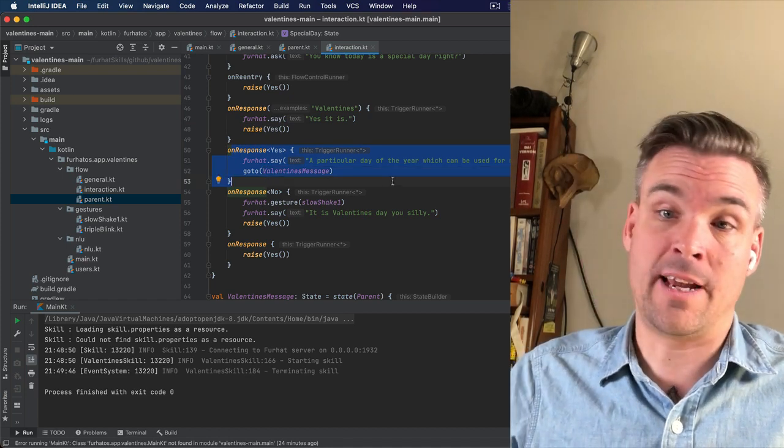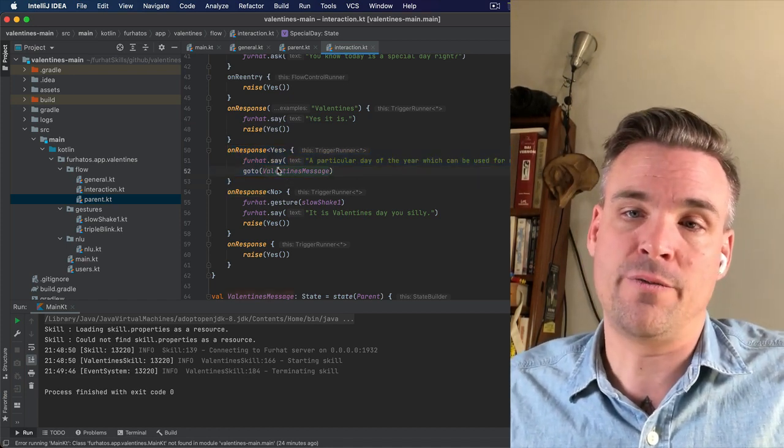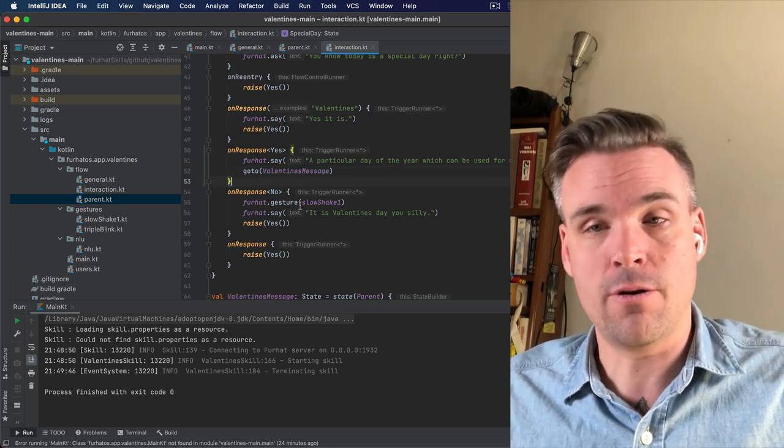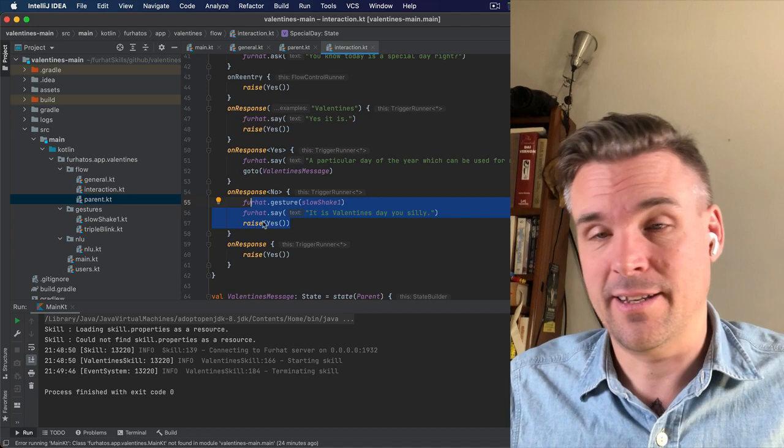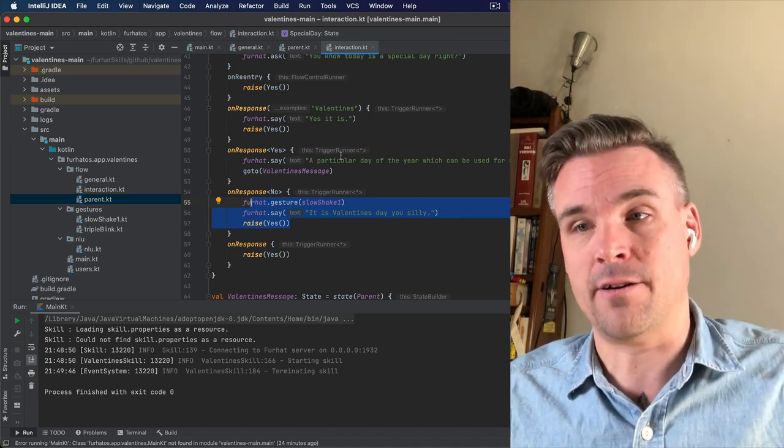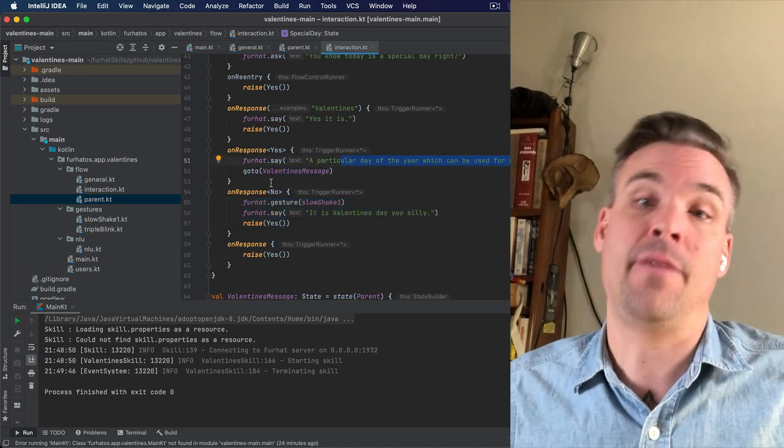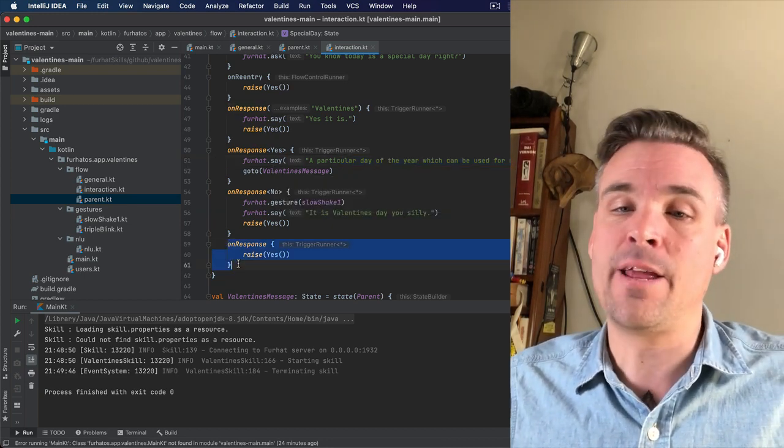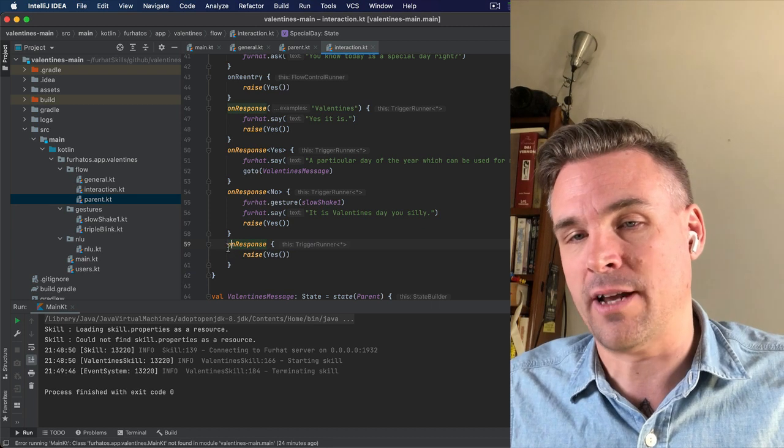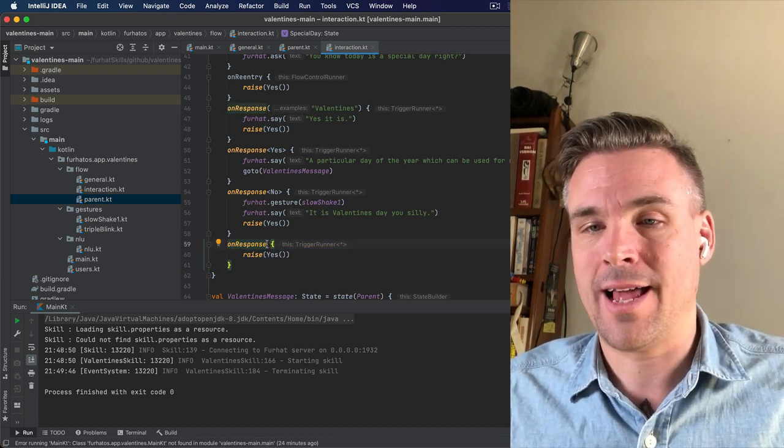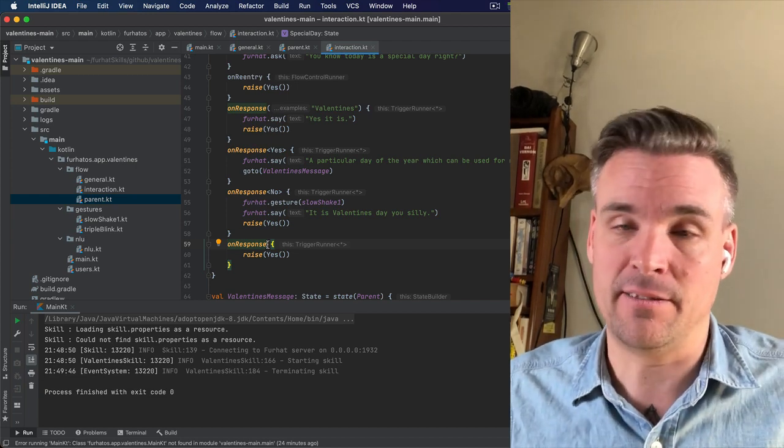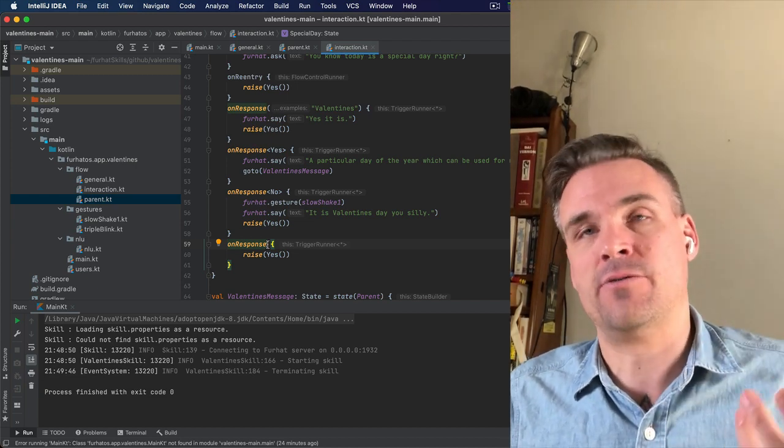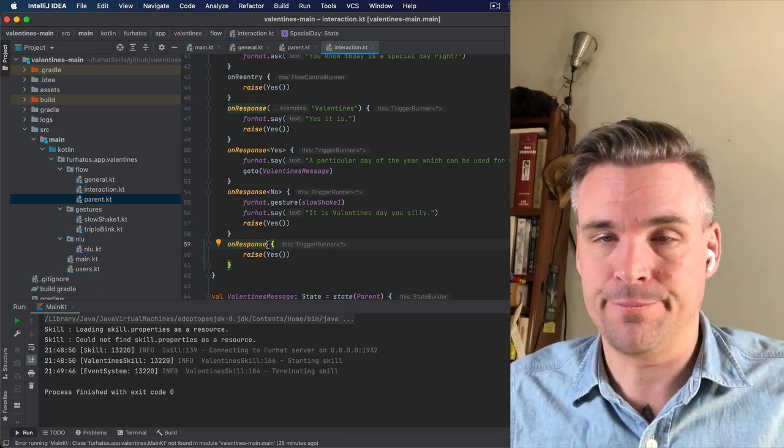So then Furhat will say something about Valentine's Day. And then it will move on to Valentine's message. If they say no, it will say, it's Valentine's Day, you silly. And then it will go into this, a particular day of the year, which can be used for reminding people you love them. And then it will go to Valentine's message. And also on anything they say, this is caught down here. This just general on response with no handler will catch anything that's being said. And again, this is to make sure the interaction does not get stuck somewhere and just moves along.